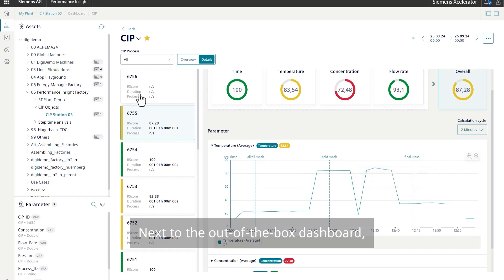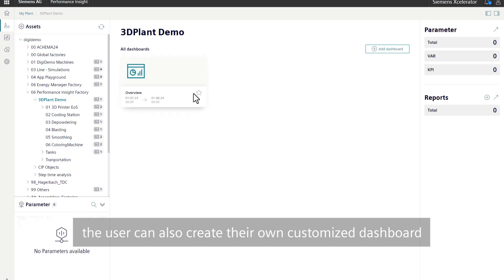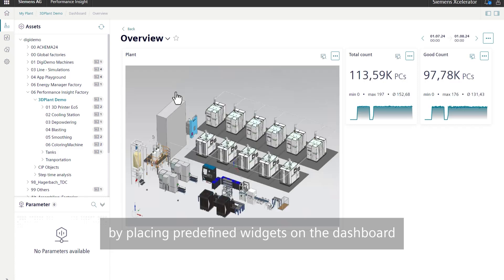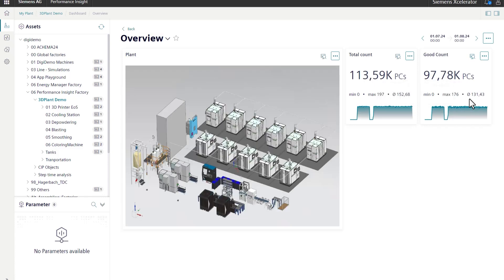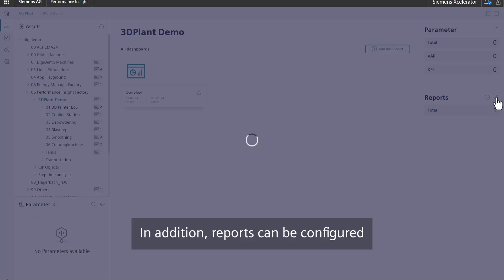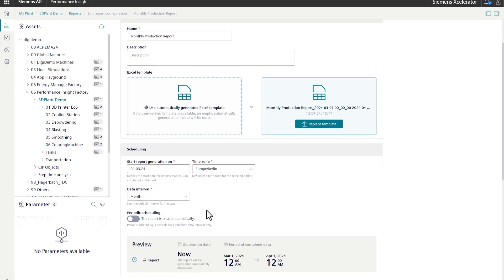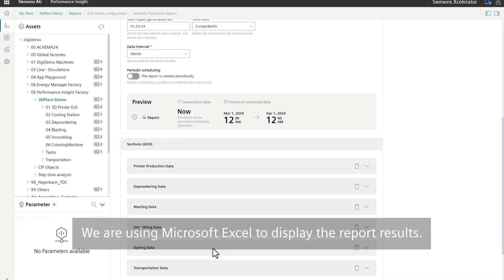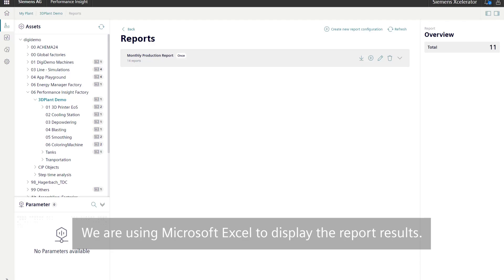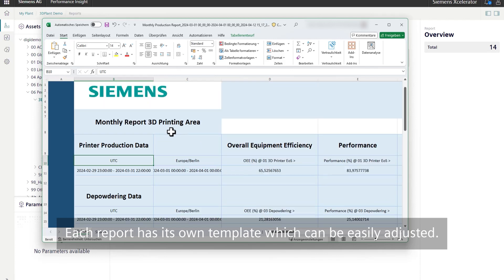Next to the out-of-the-box dashboard, the user can also create their own customized dashboard by placing predefined widgets on the dashboard. In addition, reports can be configured that can be automatically generated and distributed. We are using Microsoft Excel to display the report results. Each report has its own template, which can be easily adjusted.